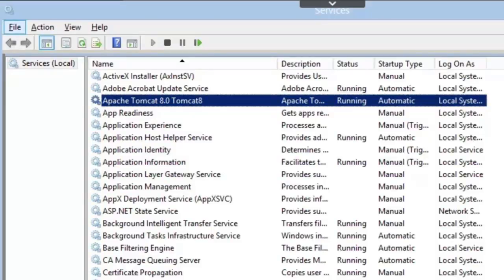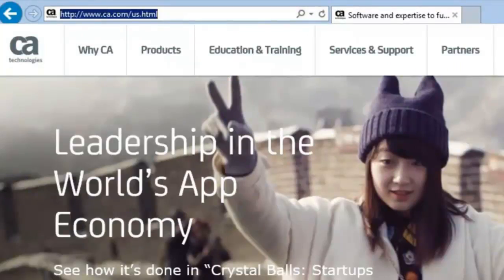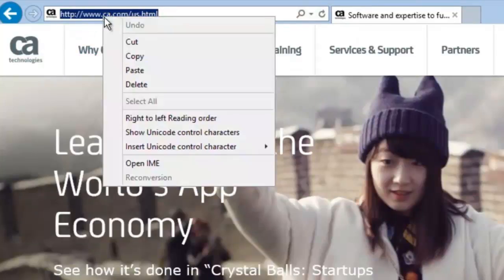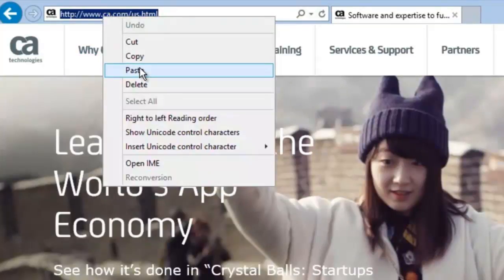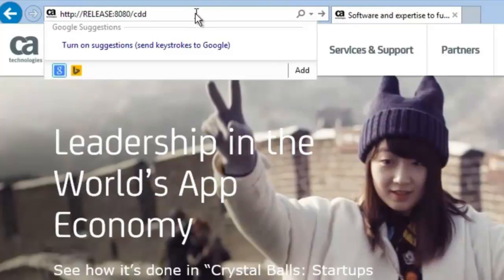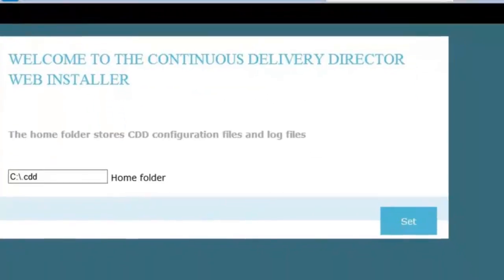And once I've waited a few minutes, I'll open up a browser window and enter the path to the CDD installation. In my case, the name of the server where the product is installed is Release. It's port 8080, and then slash CDD, and when the page is up and running, I'm at the installer folder.